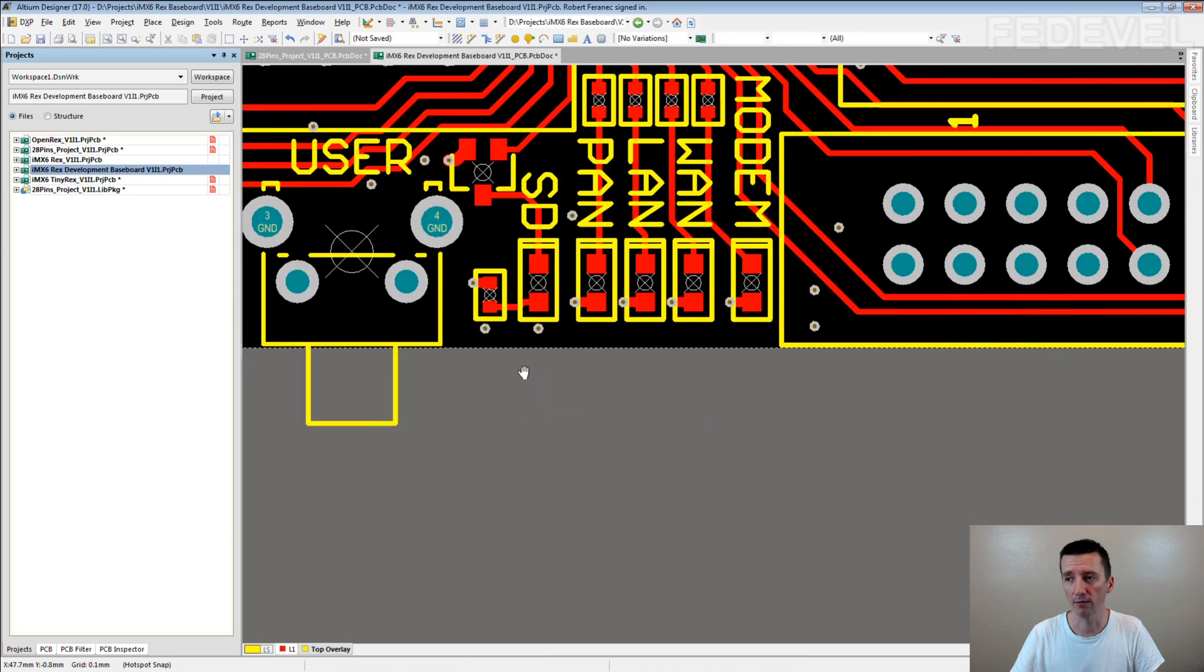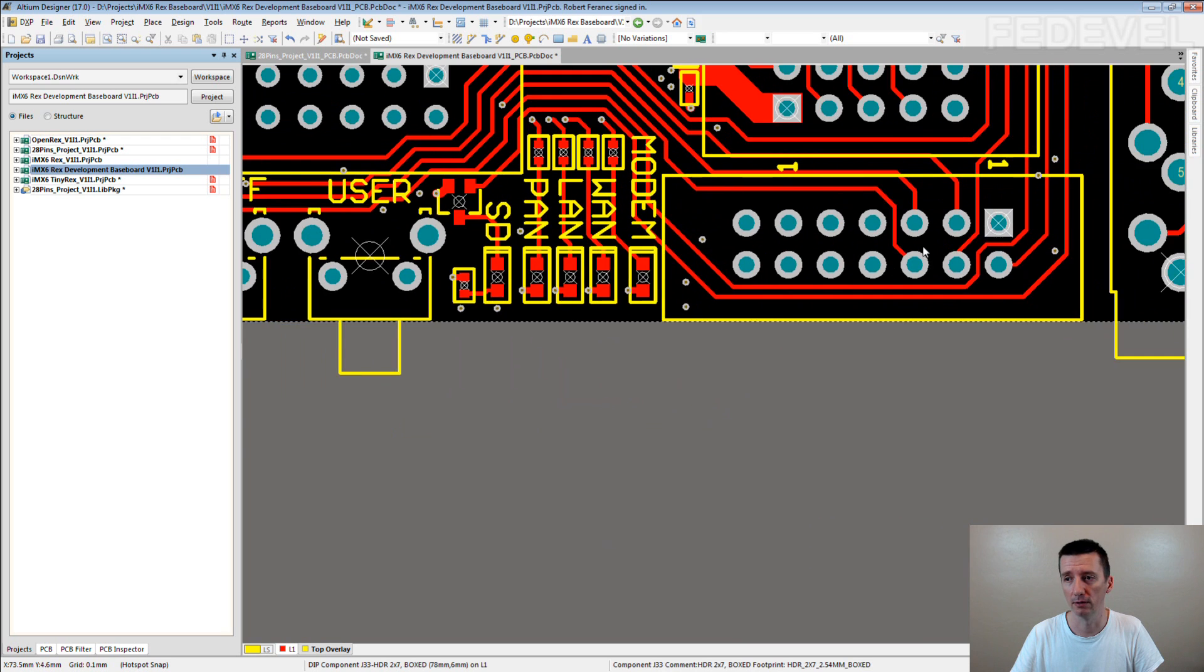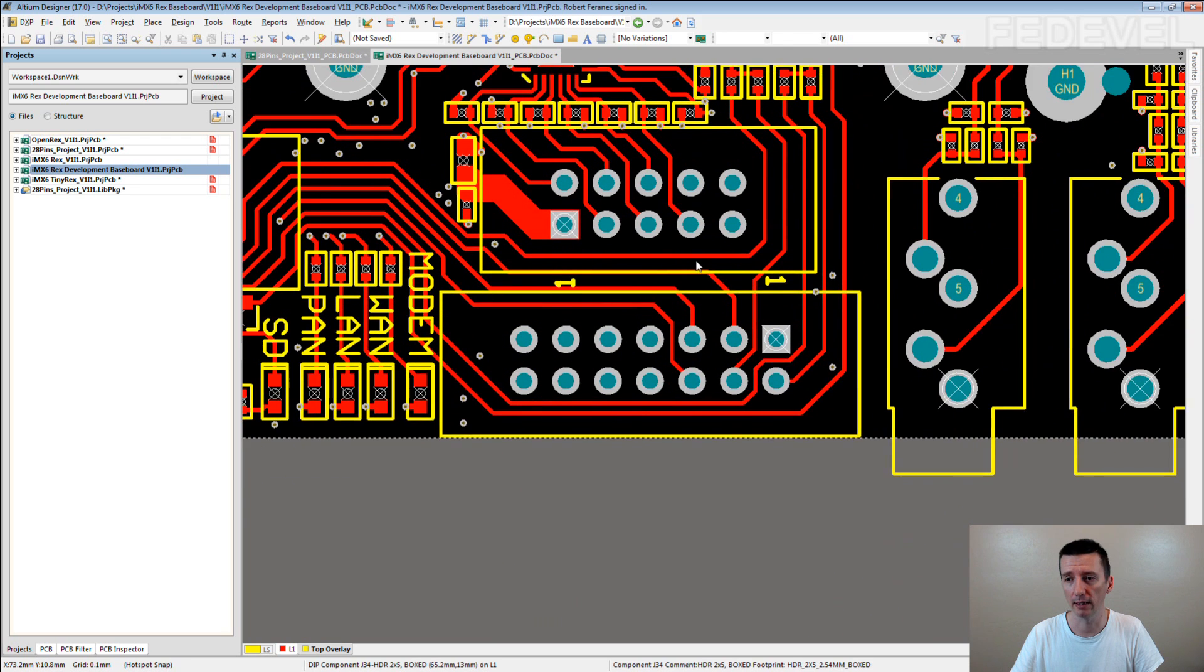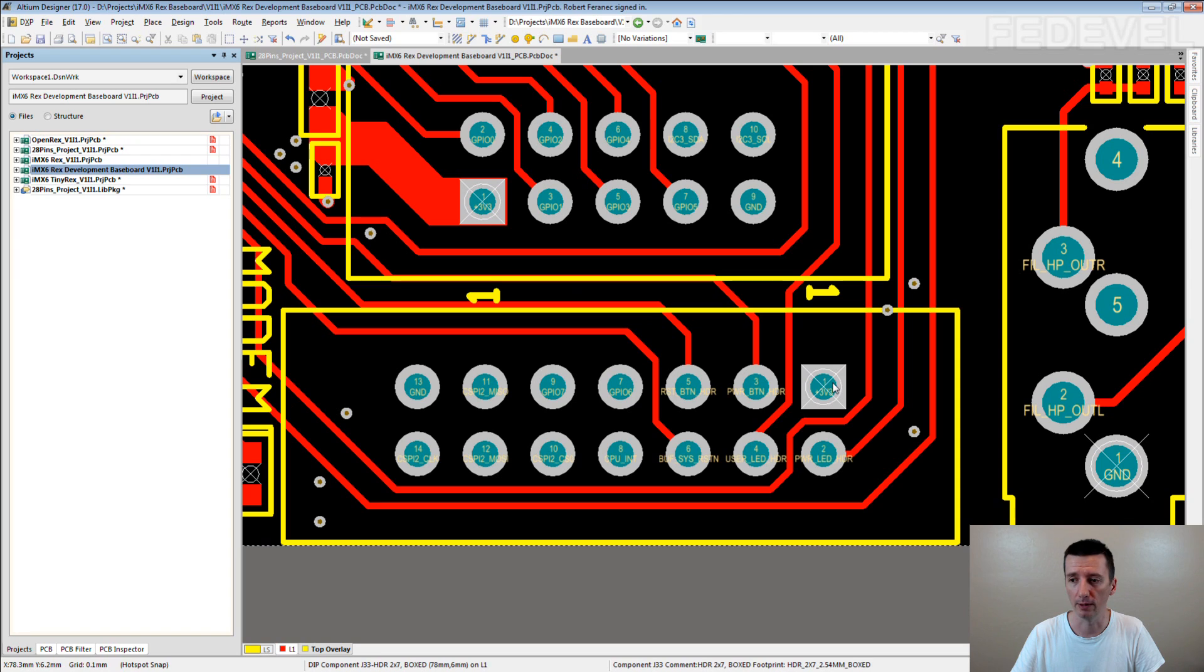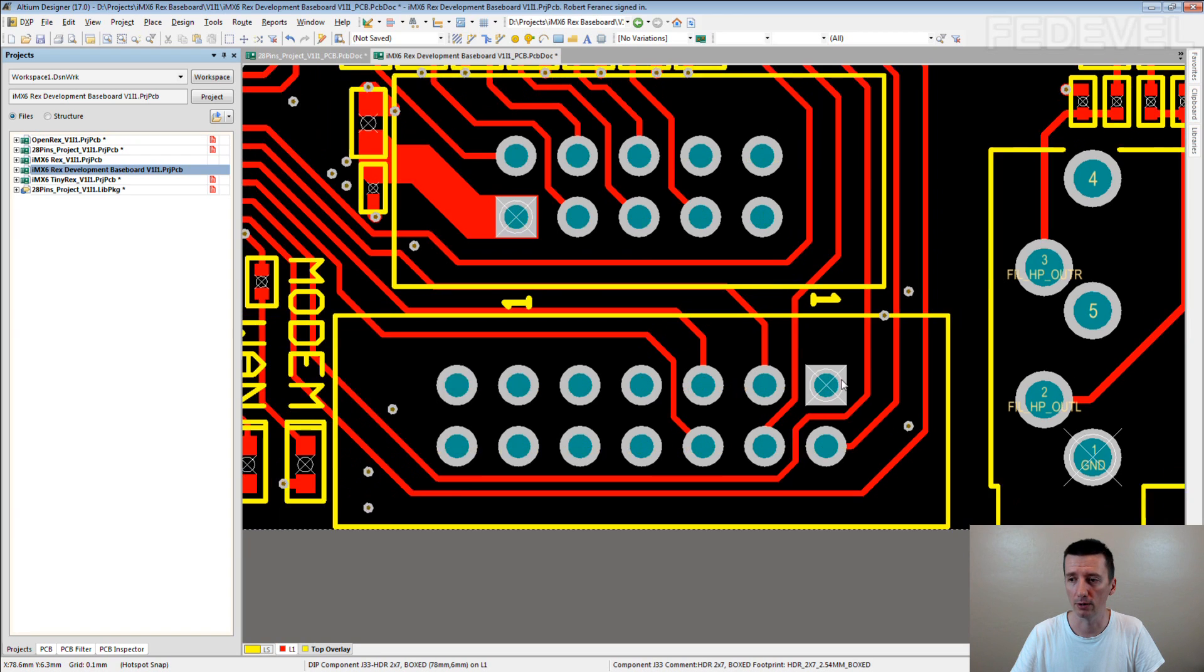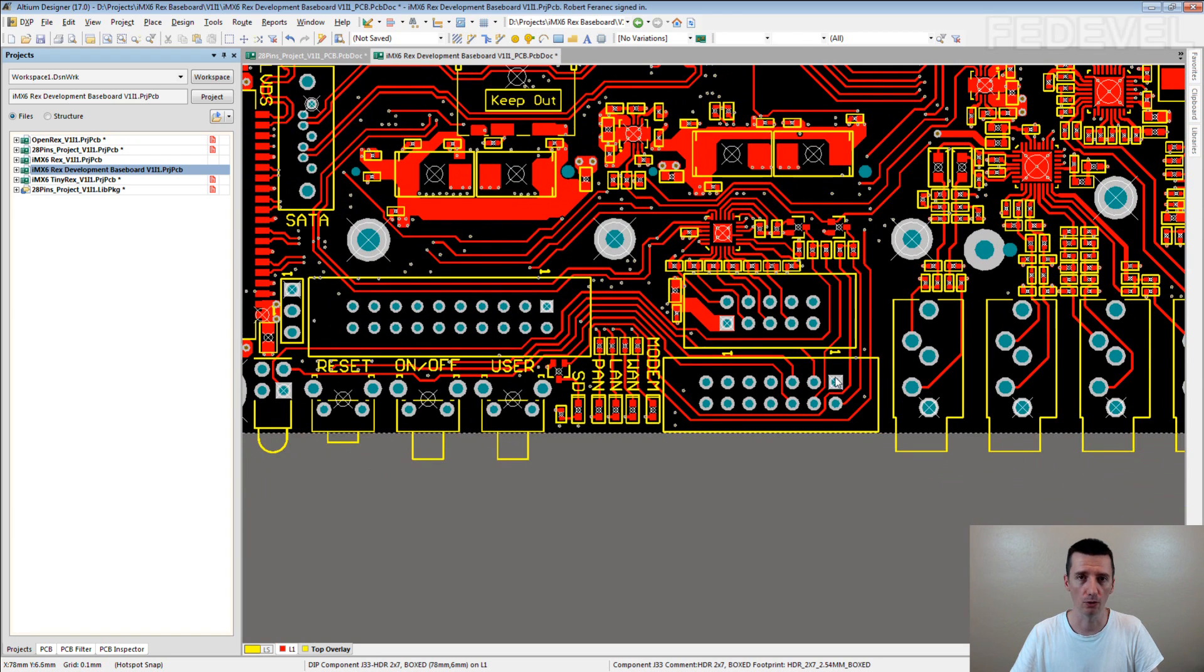But you can see for the other components like here, we always use the reference point in the pin 1 location. I'm pretty sure you understand.